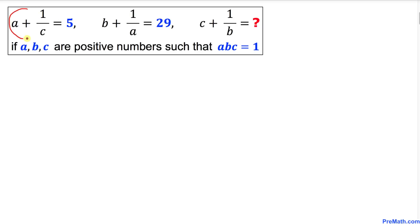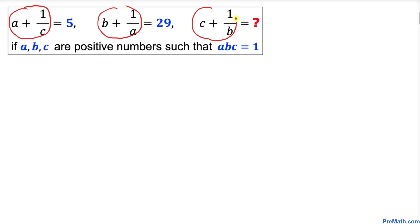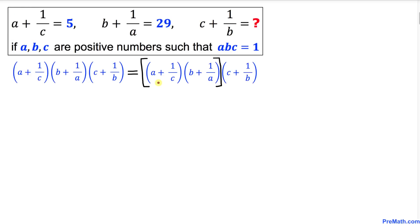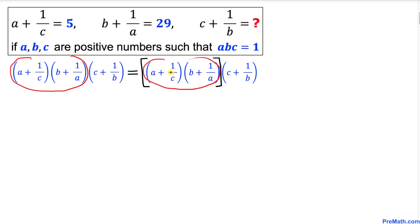Let's get started with the solution. We are going to focus on the left-hand sides of these equations — this part, this part, and this part — and multiply them together. I've copied them down in the next step to make things simple, and I've put brackets on the first two to multiply them first.